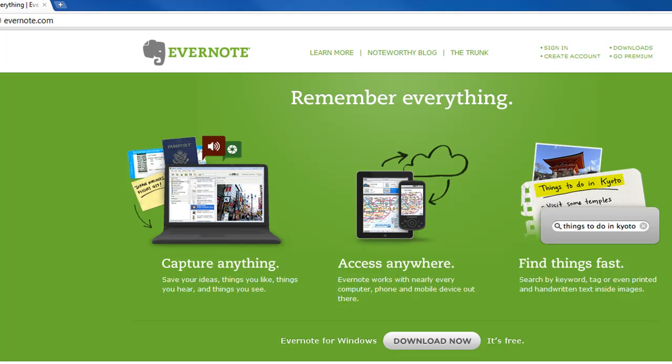Evernote works with Windows, Mac, iOS, Android, and WebOS. Basically, if you've got a device that has access to the internet, chances are you can access your information that's stored in Evernote. So with that, I'll show you how you can automatically set up ScanSnap to scan all your paper into Evernote so that it's accessible for you anywhere.